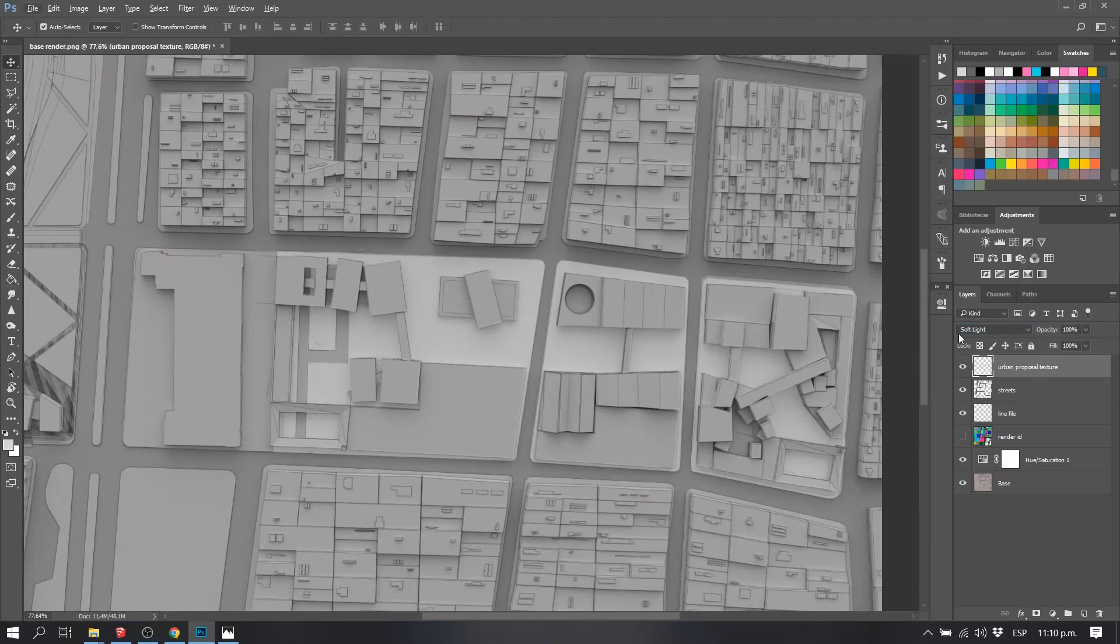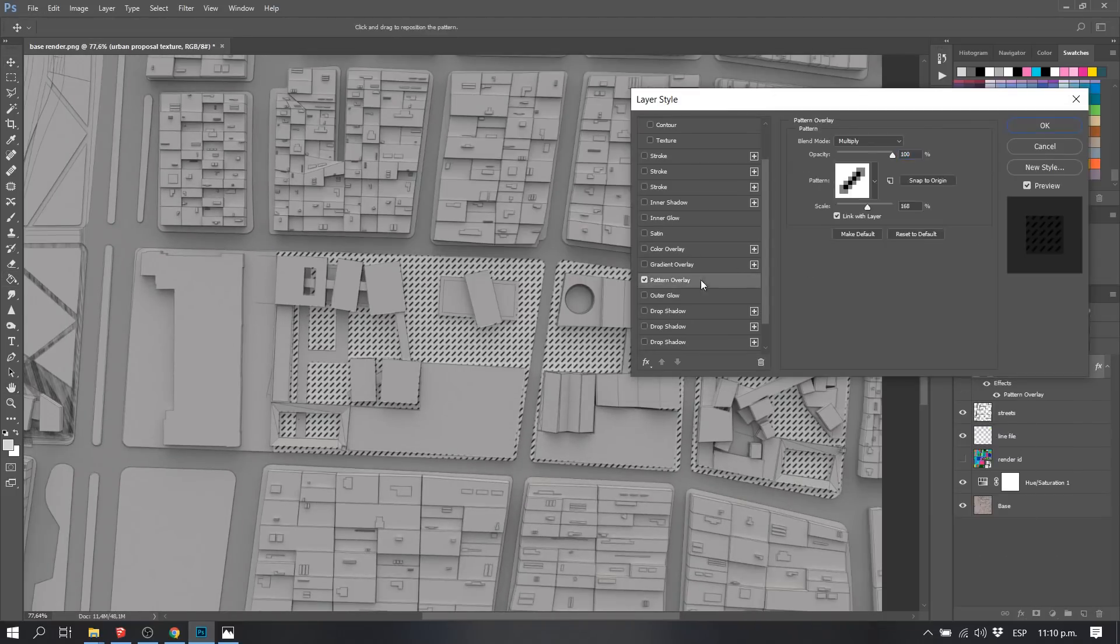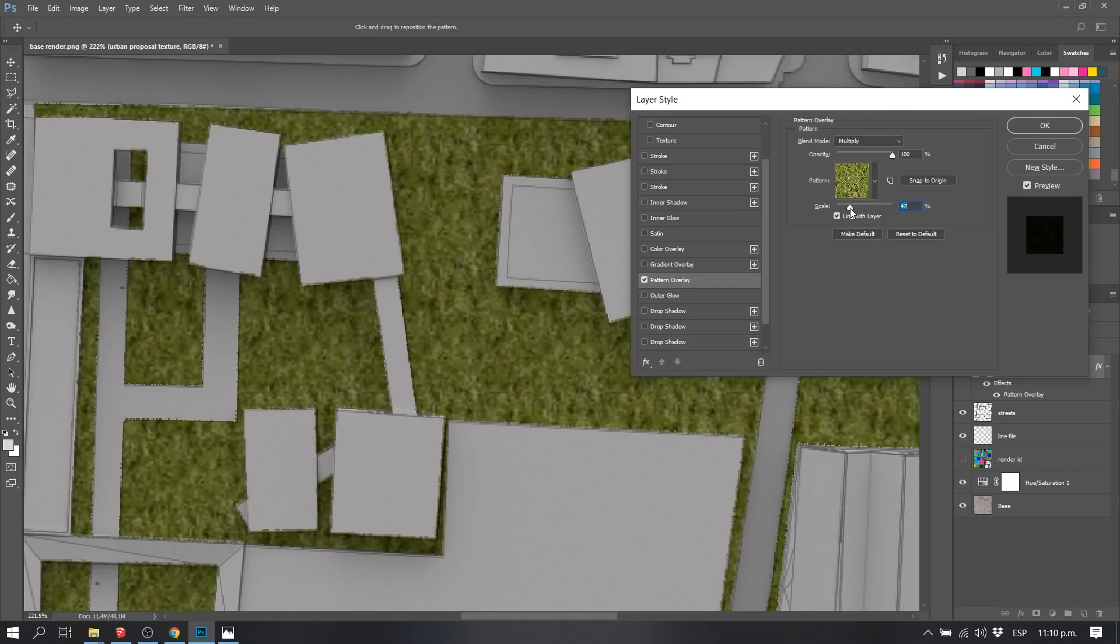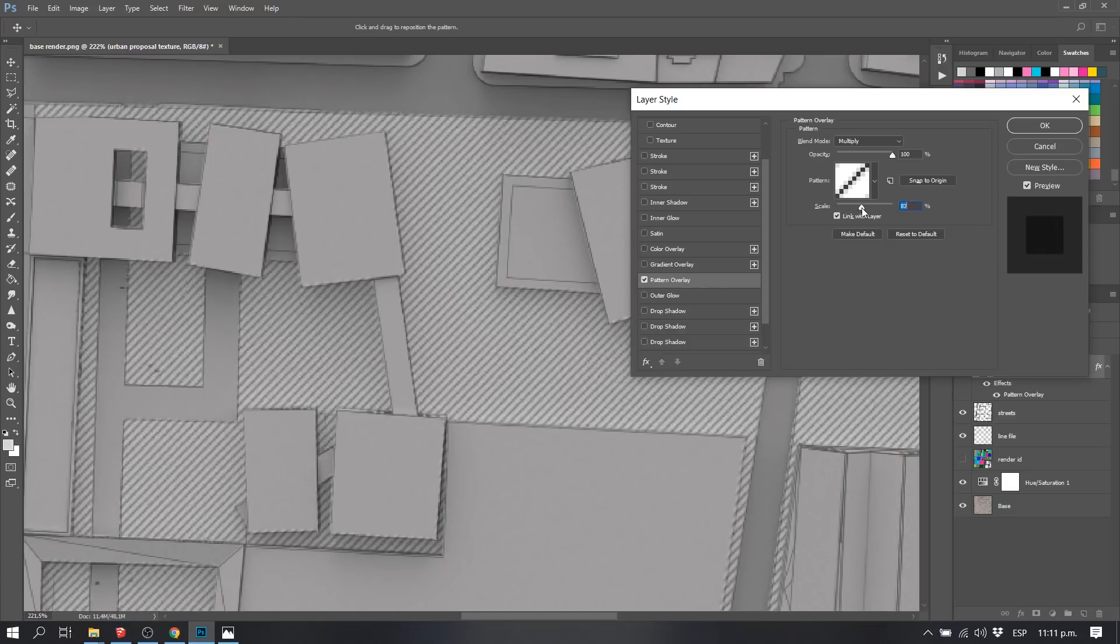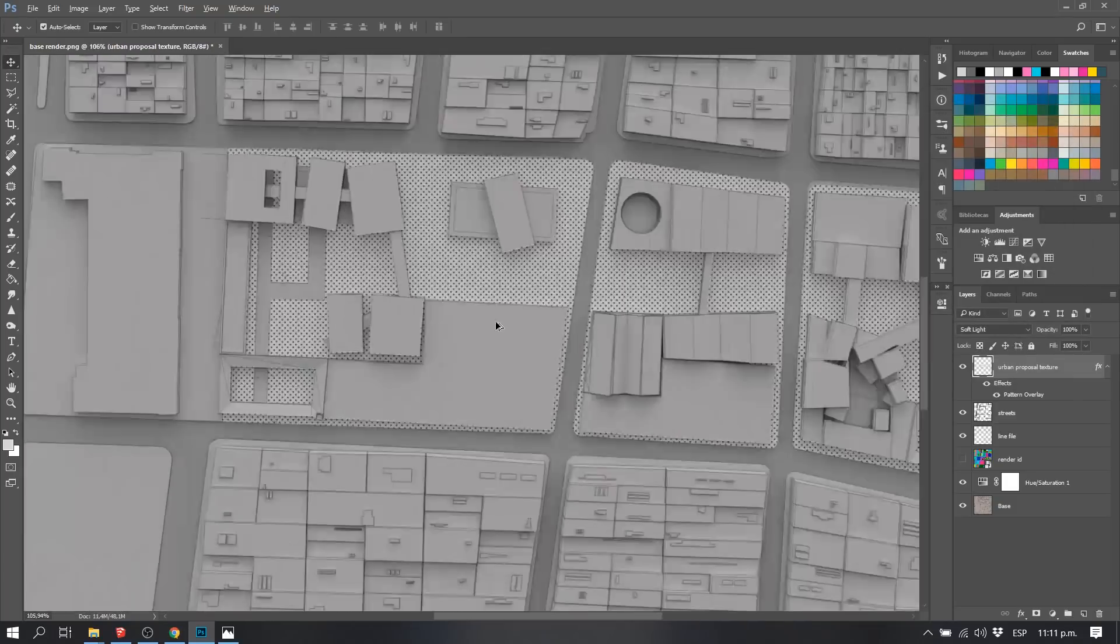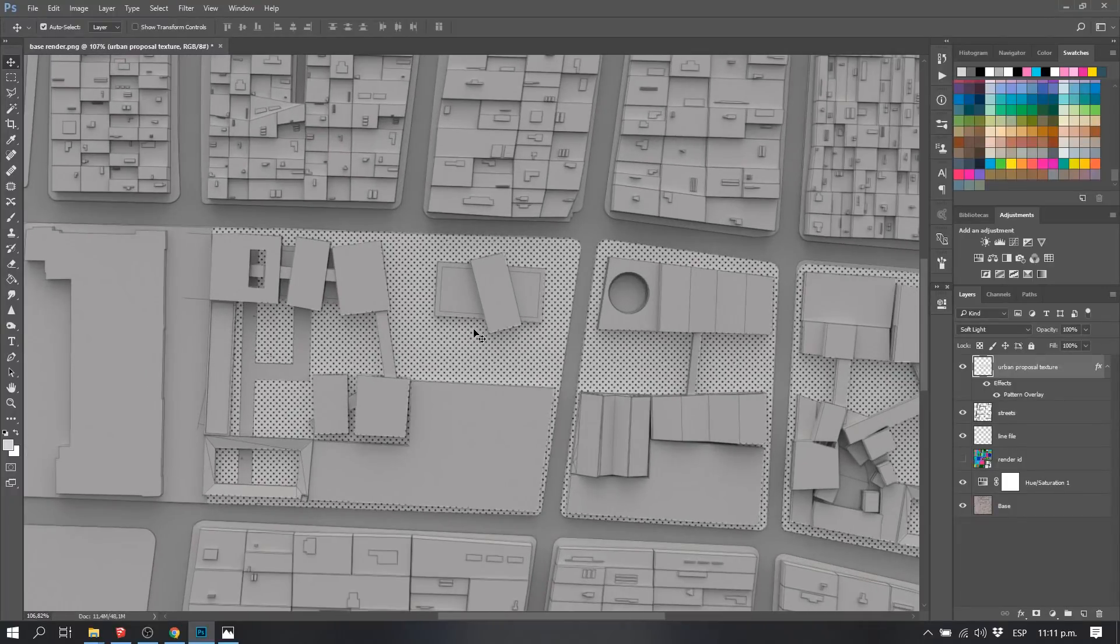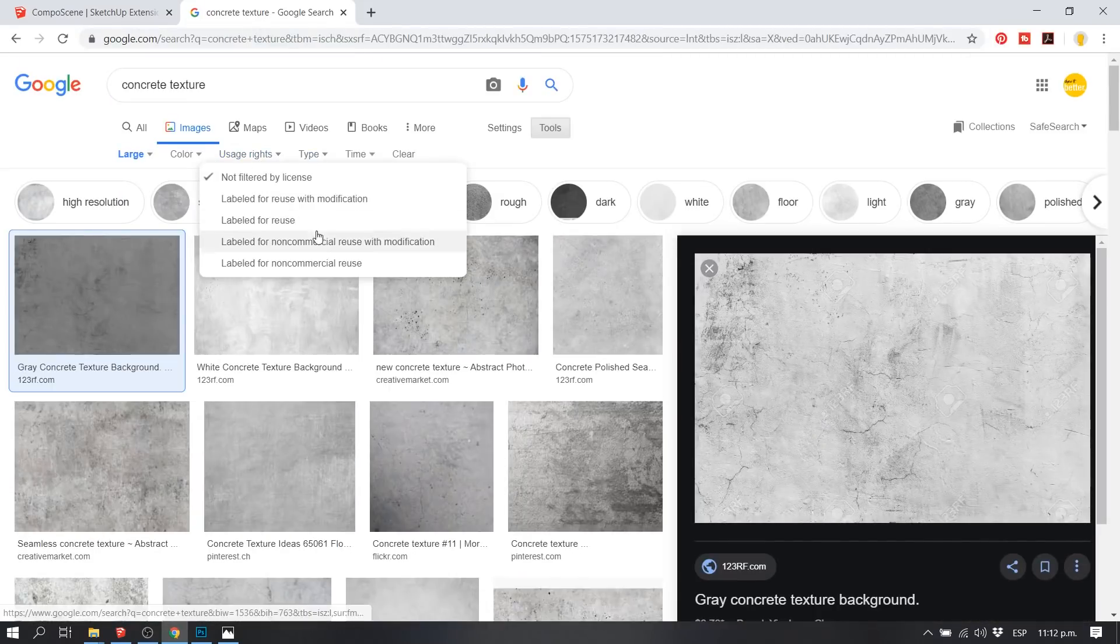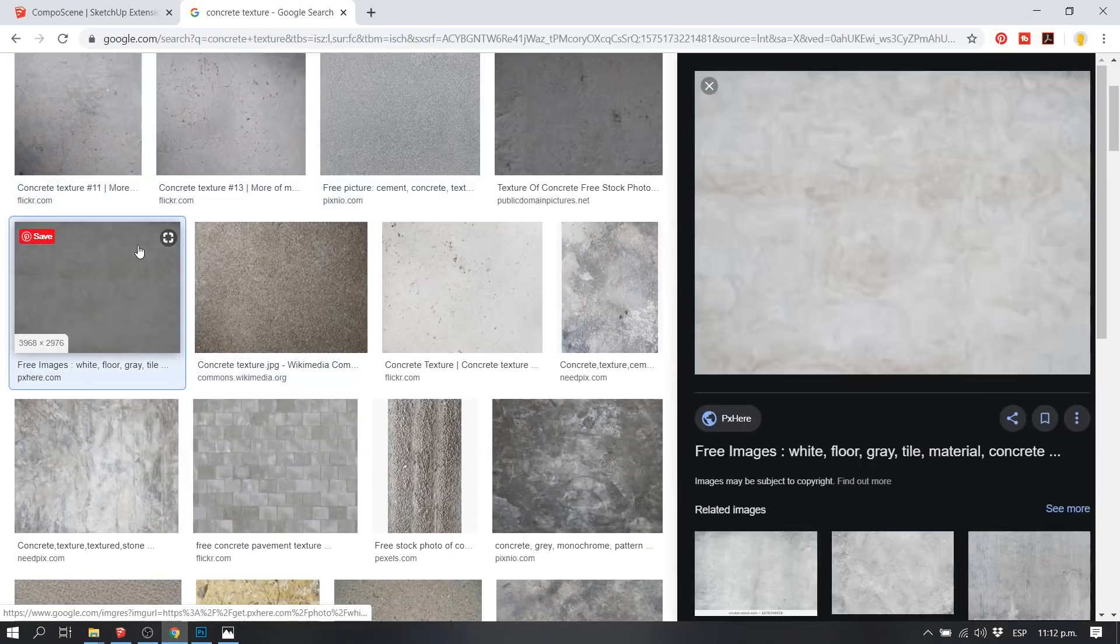We did the same procedure. We selected it with our render ID, and then we added a texture by going to the blending options, which you can access by right-clicking on top of your layer. We added like a small, nice, decent grid. We also added a concrete texture that we downloaded from Google.